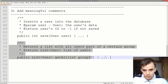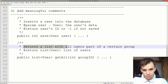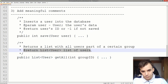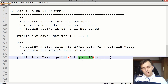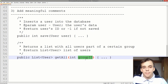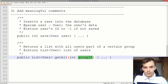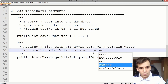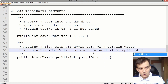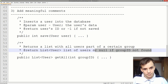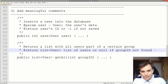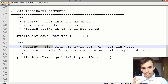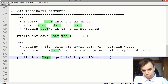Next up, there's a similar issue here. It says 'returns a list with all users part of a certain group,' and we have a getAll function that takes in a groupID. It says 'returns list of users,' but it doesn't specify what happens if the groupID is something like minus ten or a number that doesn't exist — do you get an empty list or do you get null? You don't know. So make sure you specify this as well — something like 'or null if groupID not found.' Figure out what information is most important for your comment. This was much more important than simply knowing it returns a list — you can already tell that by looking at the signature.